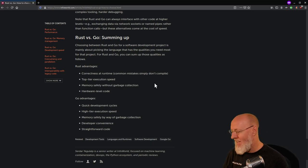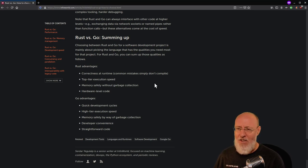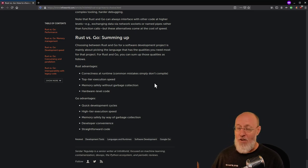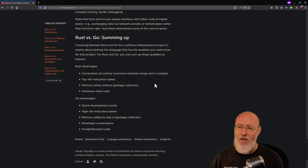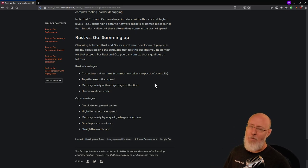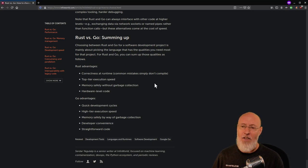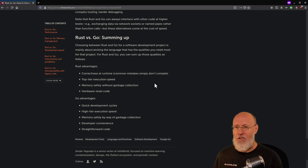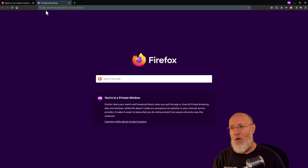Rust has top-tier execution speed — it definitely has the fastest execution speed for most things. There are actually some things that Go beats it on, and one of them is web servers. If you go look at the statistics, the fastest HTTP server in the world right now is a Go server. Memory safety without garbage collection — people slam on Go all the time because of garbage collection, but garbage collection is a good thing if you want to write code really quickly because it simplifies the language.